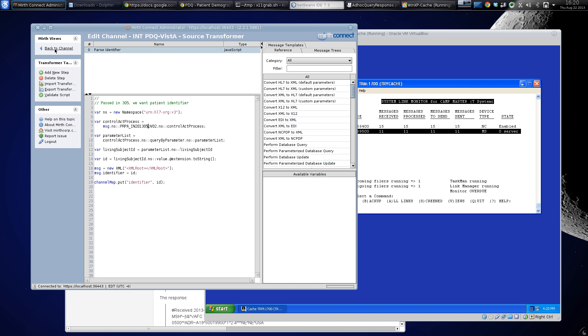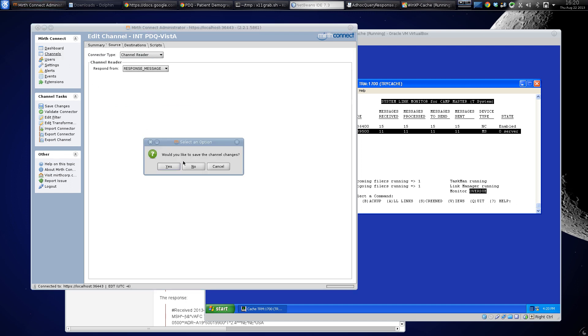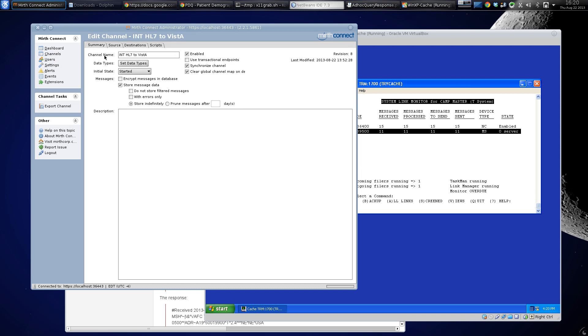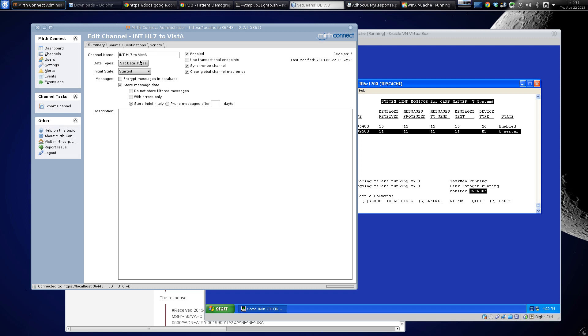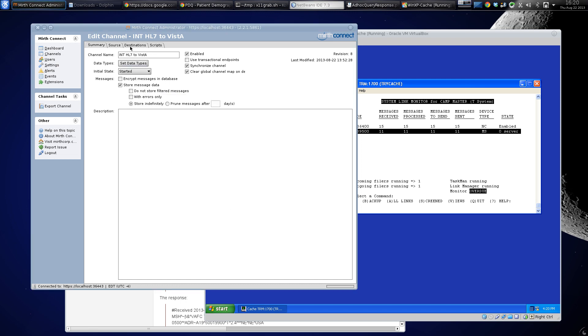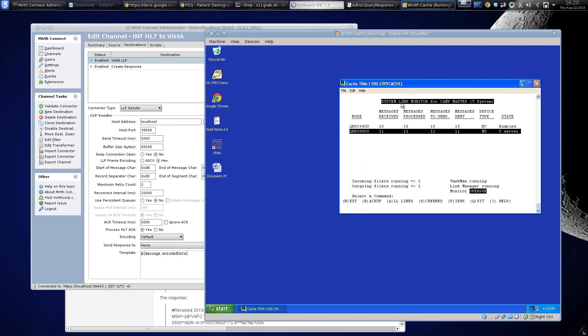The HL7 to Vista is very simple - it's a channel reader. It takes HL7 version 2 in and sends HL7 version 2 out. The destination is my localhost 39500. My localhost is this Vista here listening on 39500.